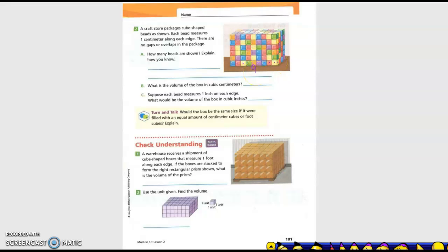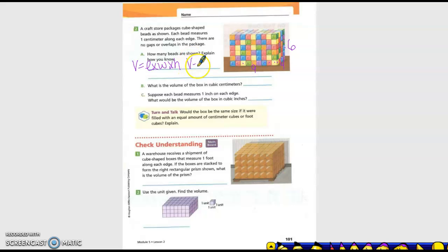What about our width? One, two, three, four. And then our height is one, two, three, four, five, six. So how many beads are shown? Volume equals length times width times height. Volume equals nine times four times six.